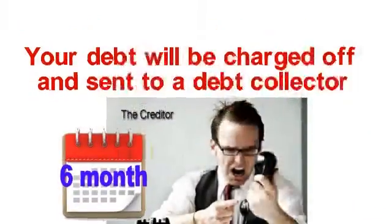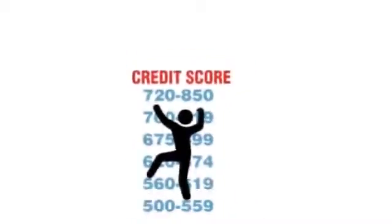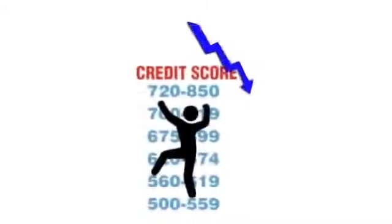By that time, your credit score would have gone down significantly.